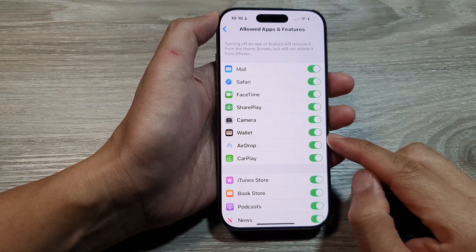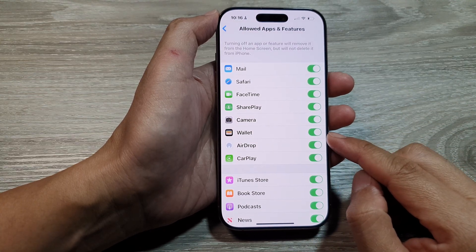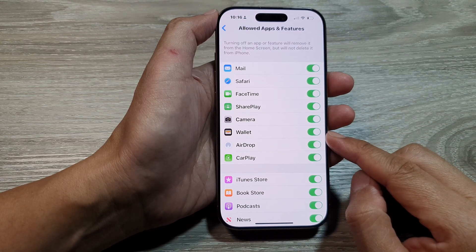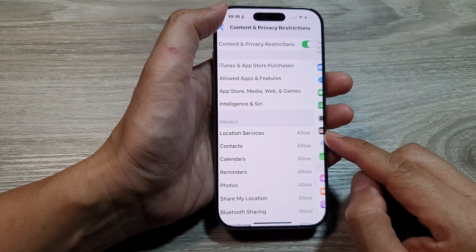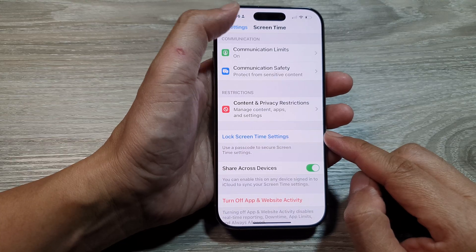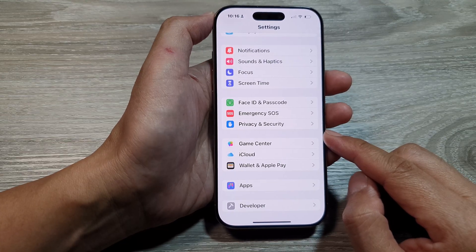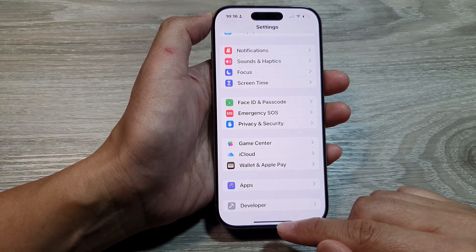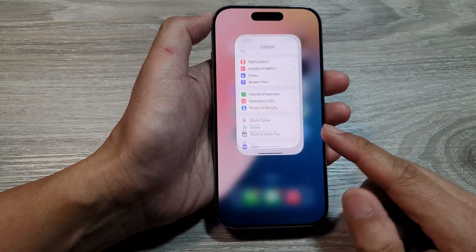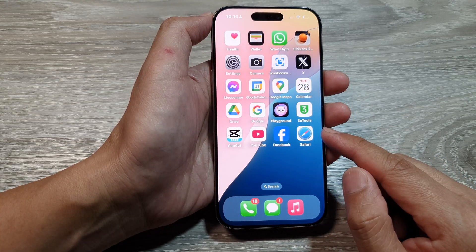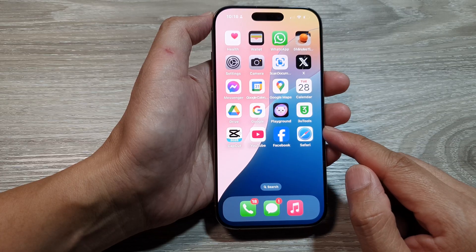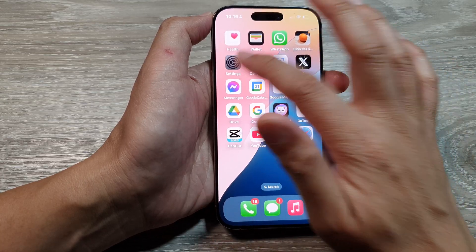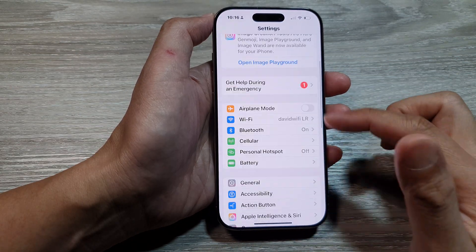How to enable or disable Wallet on the iPhone 16 series. First, return to the home screen by swiping up at the bottom of the screen. Then from the home screen, tap on Settings.